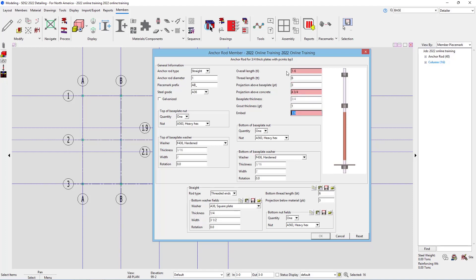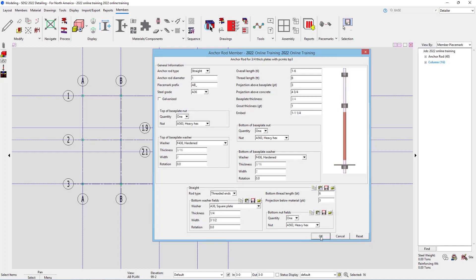And then our embed will go 1 foot 6 inches minus 4 and 3/4 inches. So that's going to be 1 foot 1 and 1/4 inches. As soon as I tab out, those fields turn back to white. Say OK.